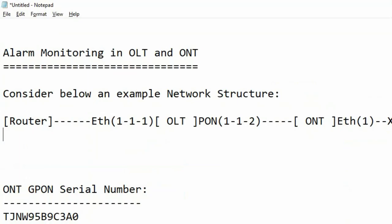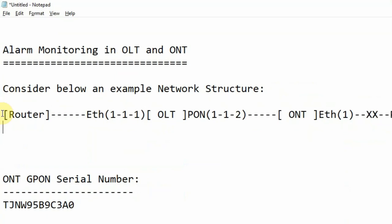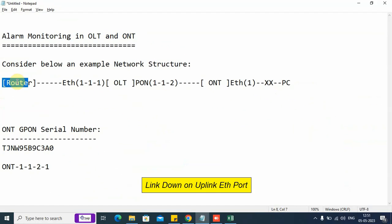So we have shown you how to check alarms on the uplink.